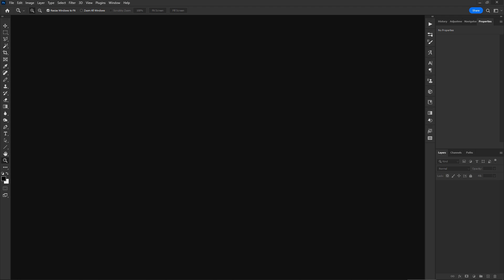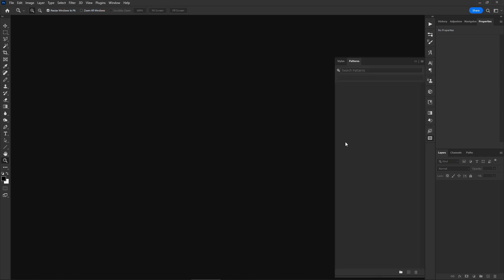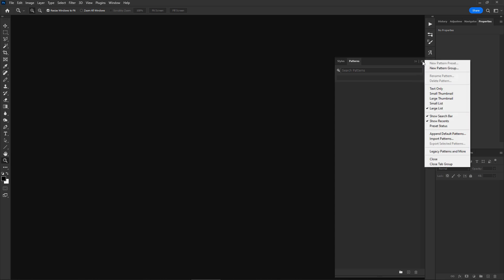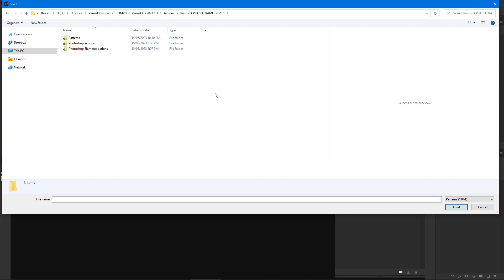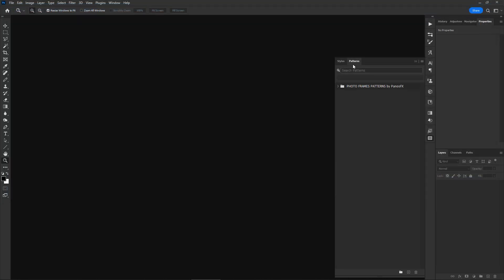This is done differently in Photoshop CC than in Photoshop Elements or in older Photoshop versions. If you have Photoshop CC, select Window > Patterns from the menu, click the panel's menu button and select Import Patterns. Navigate to the product files, open the patterns folder, and load the patterns file. You have successfully loaded the photo frames patterns in Photoshop CC.